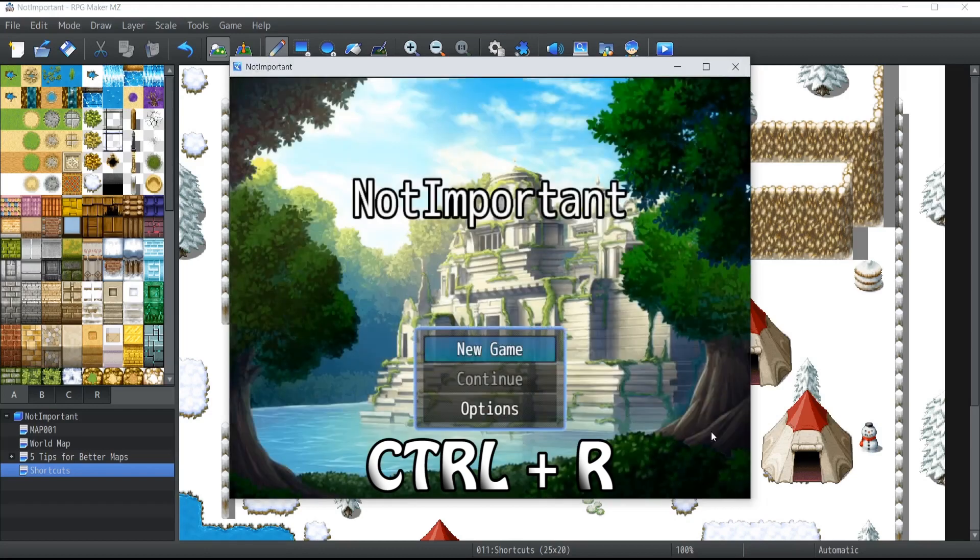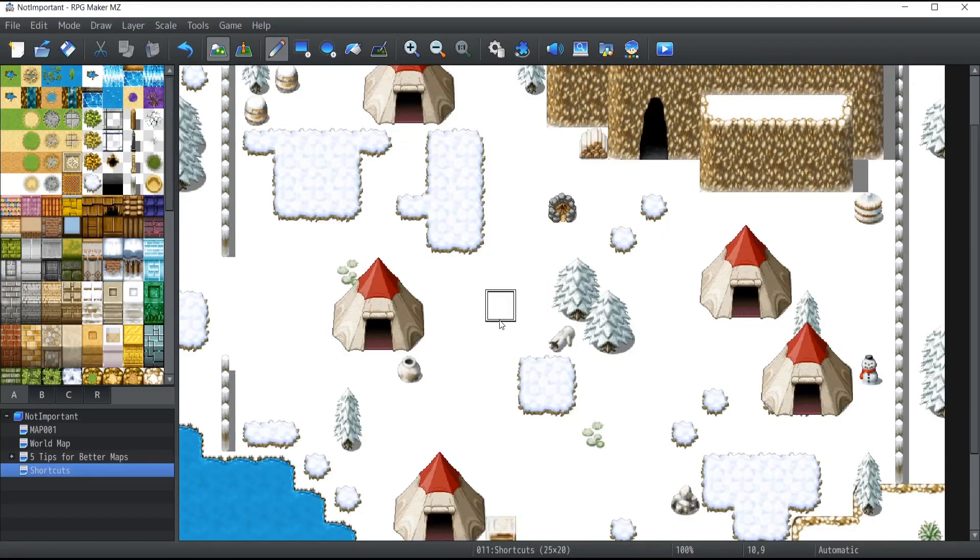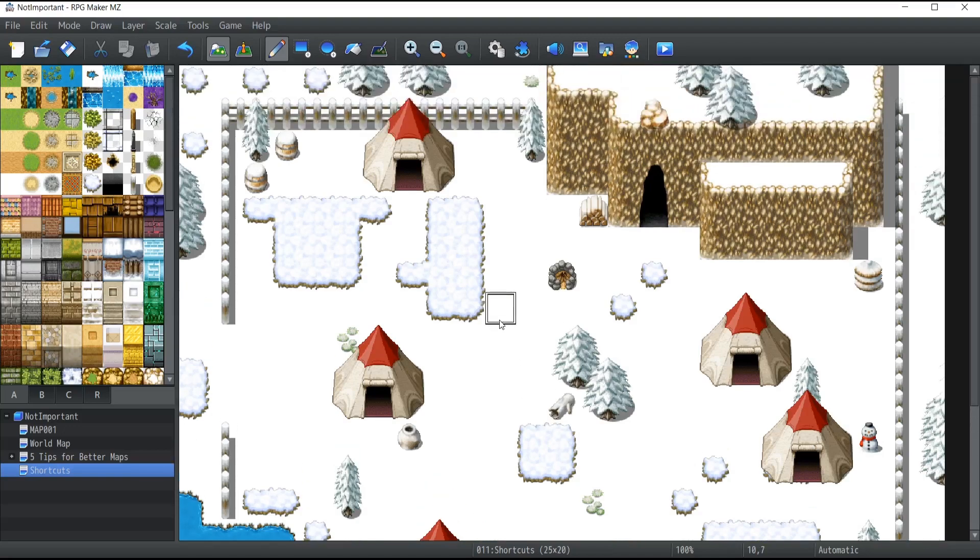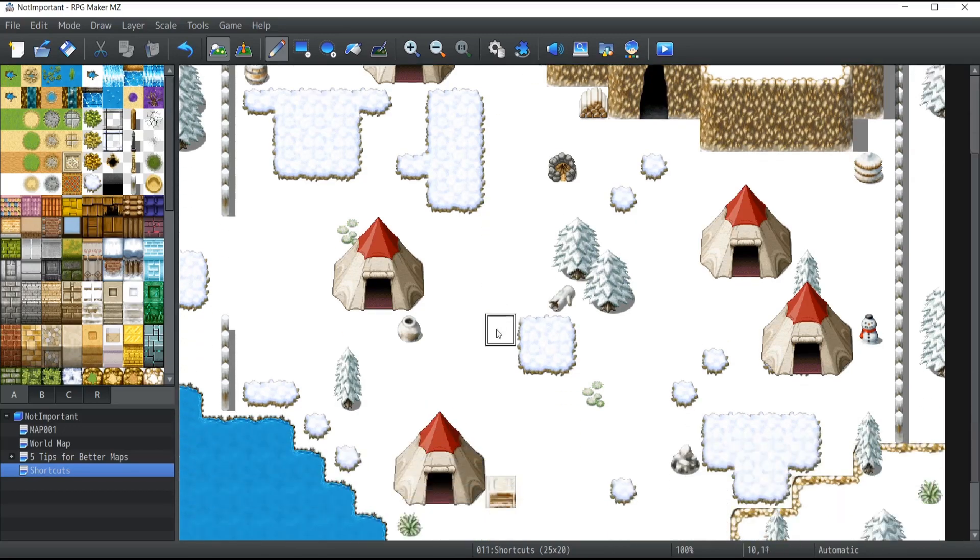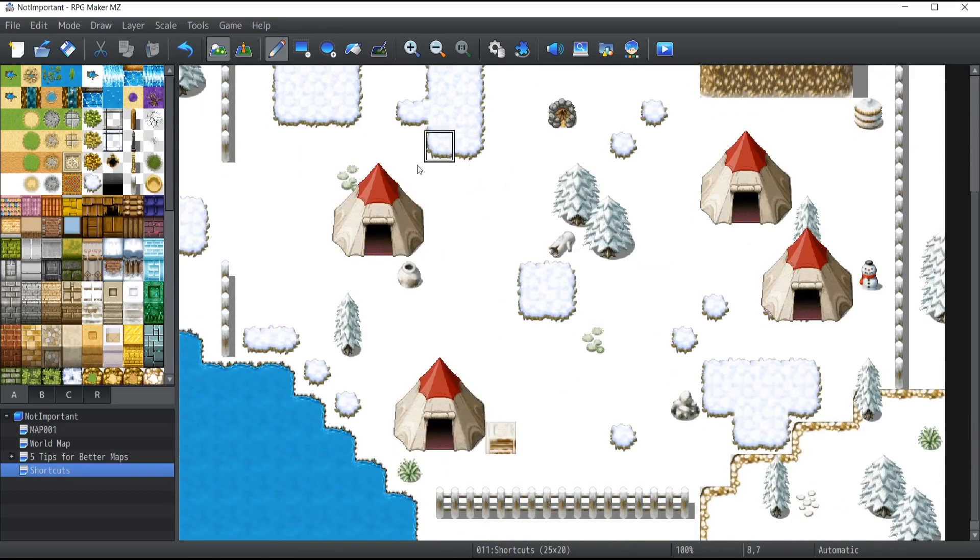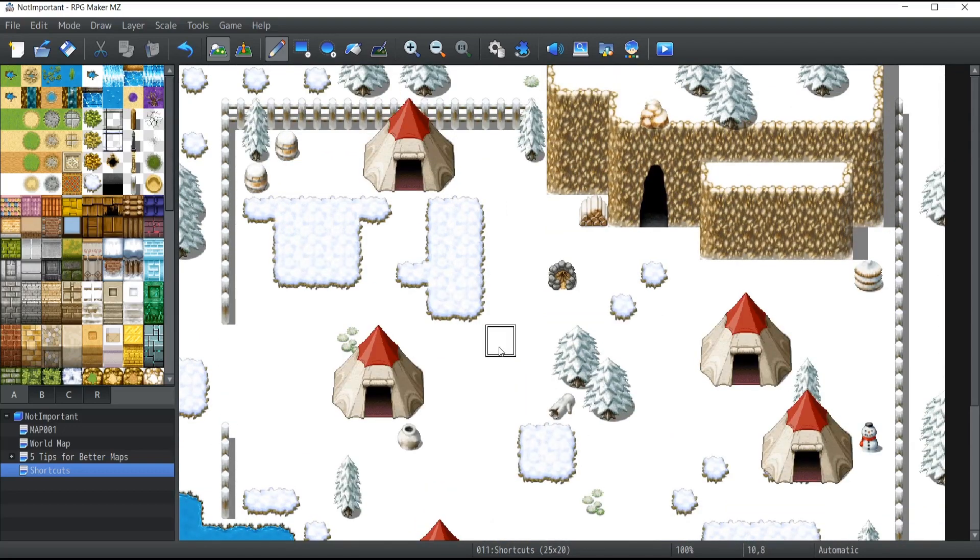That's it for this week's tutorial on shortcuts to improve your pace and the speed at which you can test your game. Make sure to tune in next week for another video. Take care, everyone!